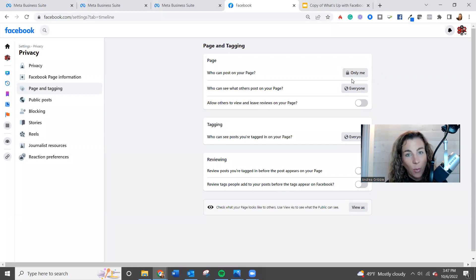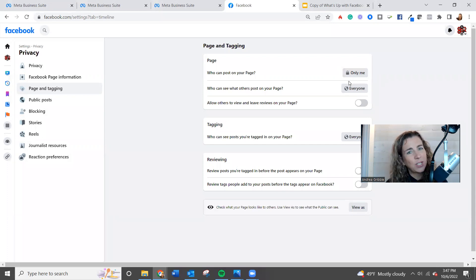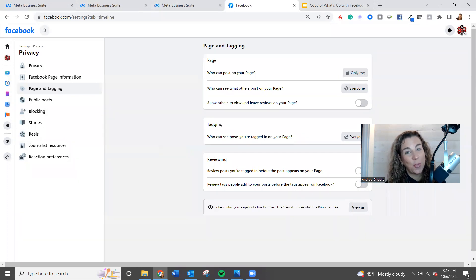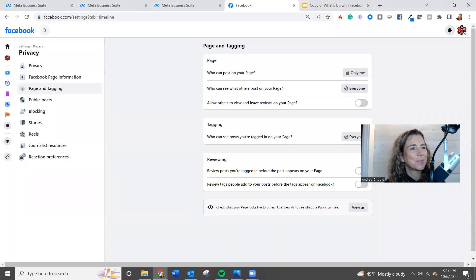But if you ever want to open them up, and we do that, like I said, for first day of school and things, this is where you're going to do it in the new pages experience. I hope this tip helps and we'll see you guys.